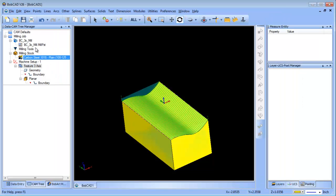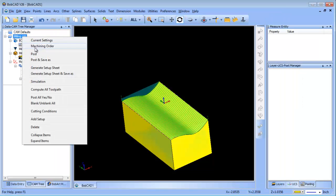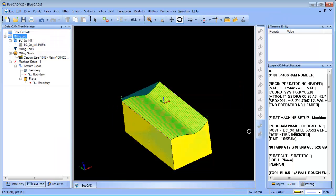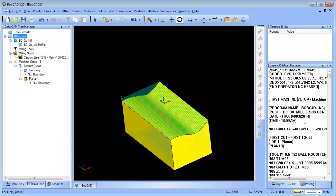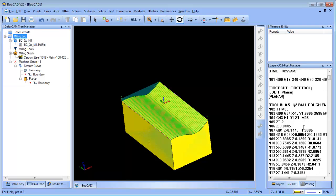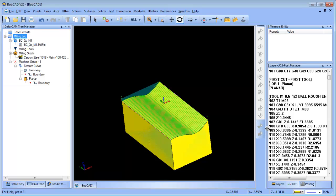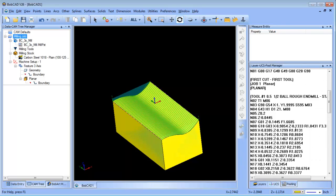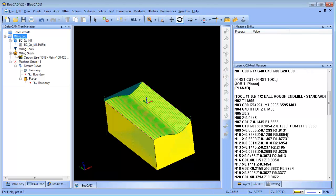From there you don't even have to compute it again. You can just choose Finish, come over here, post again, and now when you're generating your code you're gonna see there's a G18 that's generated, and with that G18 you're gonna get the blocks that you need.